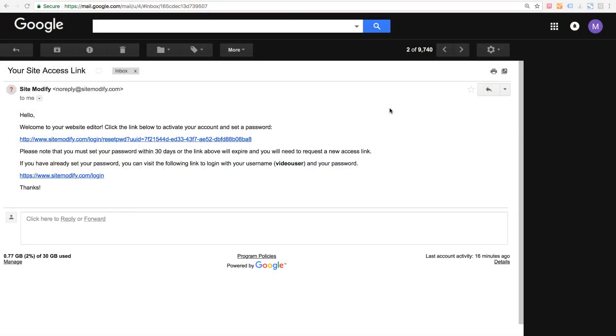I'm here in my Gmail and my invite to set up my password has arrived. You can see in the email we have two links. The first link is for you to click on, set up your password, and log in and the link below that is the general login URL you can use to edit your site.